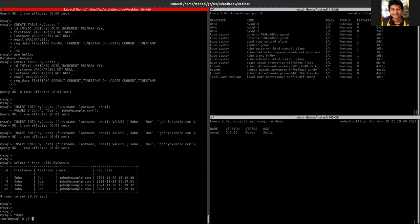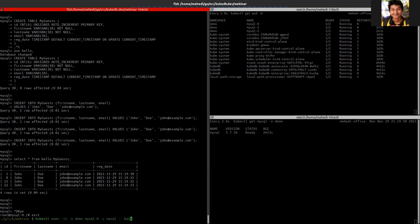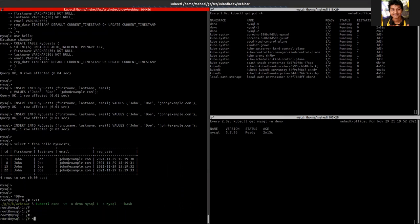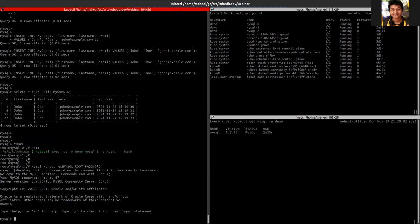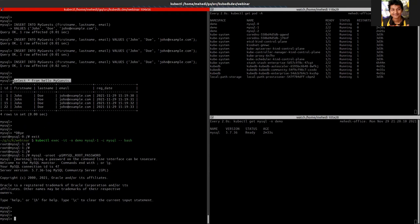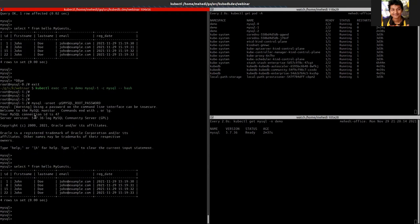So I can see that in the mysql-1 instance the data also has been replicated.